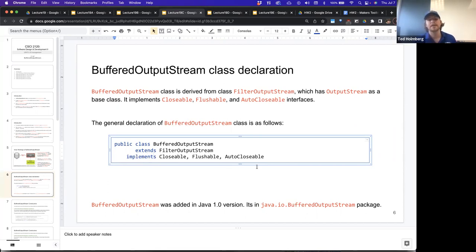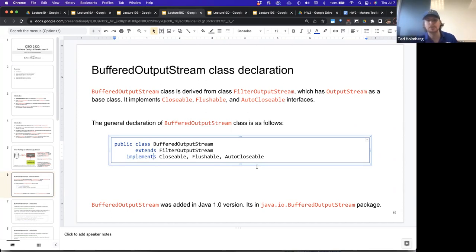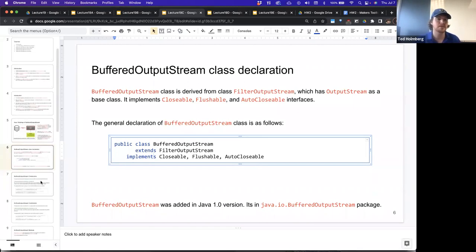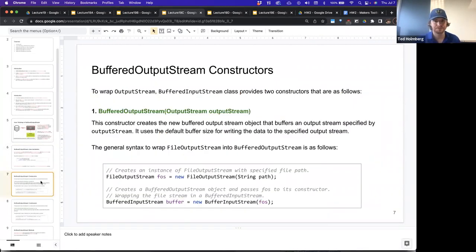It's been part of the Java spec since Java 1, and it's in the java.io package as BufferedOutputStream so that we can import it.